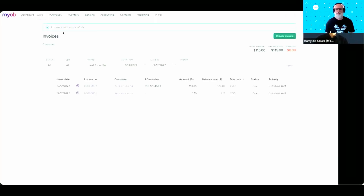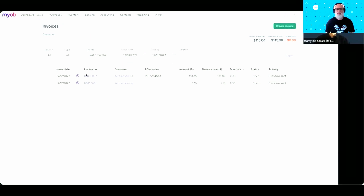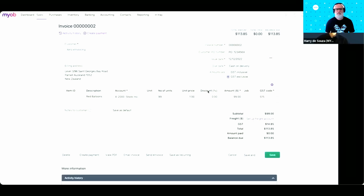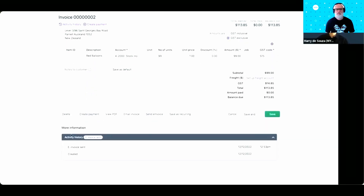As soon as that happens, you should see a success message at the top. And then if you go back to that e-invoice you just sent, you can scroll all the way down to the activity history where you can see different steps about the workflow for that e-invoice. Right now it's showing as sent. So now it's back to Simon so we can see how that e-invoice appears in Xero.